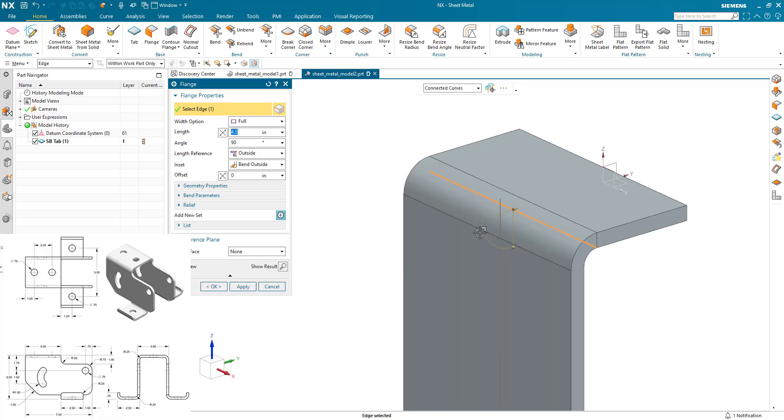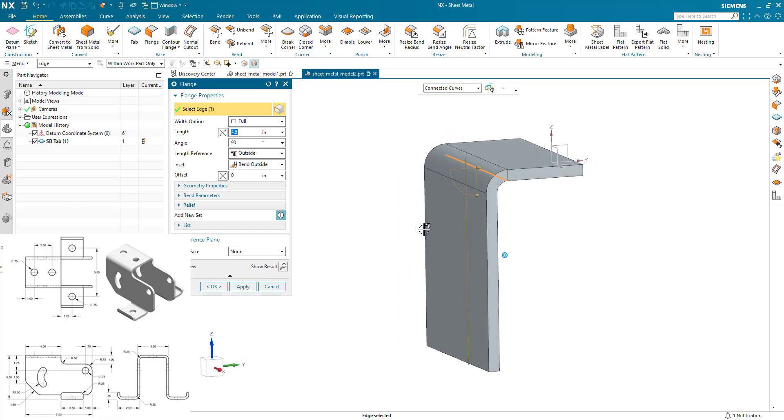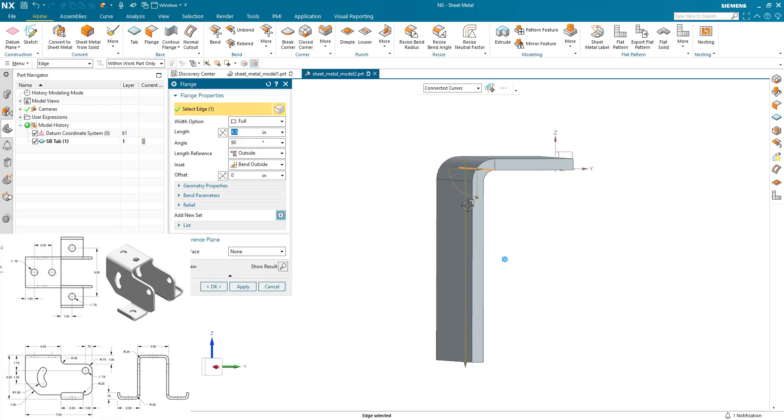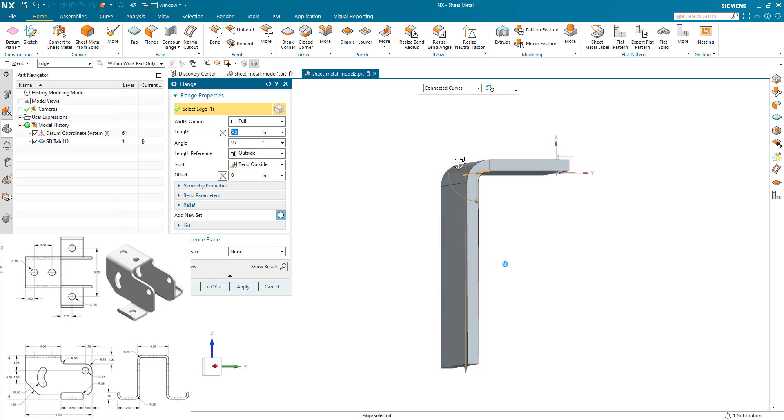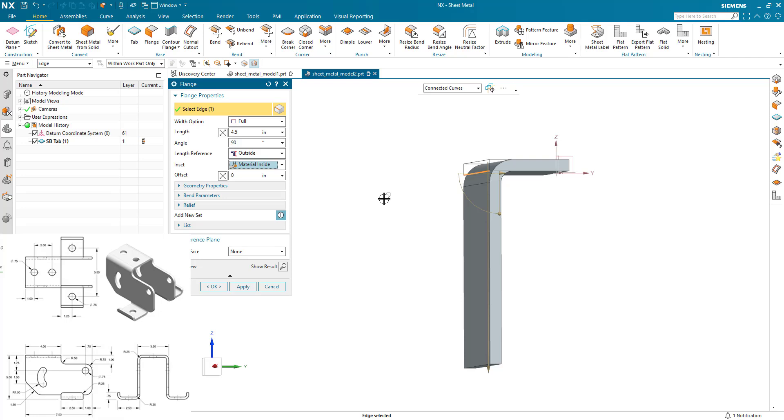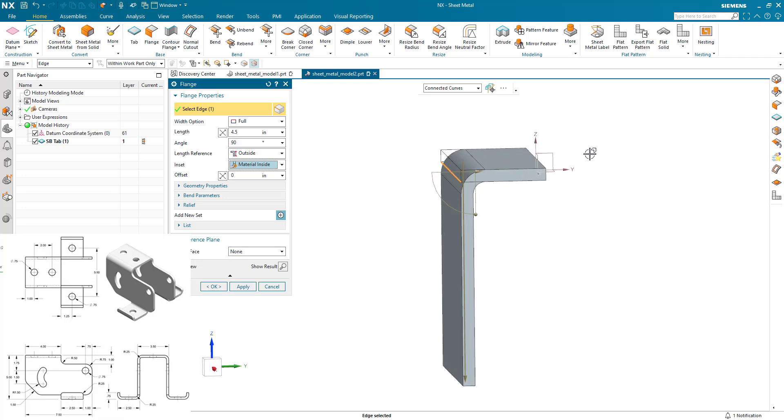And we're using our length reference to be outside. So I picked the edge, which infers the direction downwards because I picked the bottom edge. And the dimension 4.5 is taken from the top face, like the outside of the bend. The length reference is outside. And I'm going to do a material inside because the overall width of 3.5 is to the outside of the material.